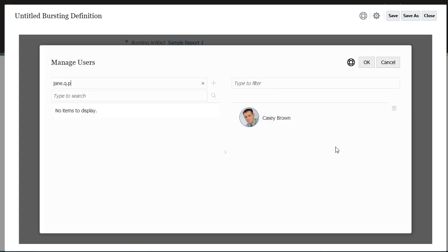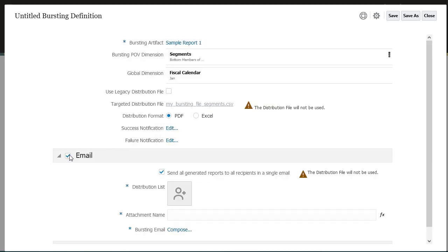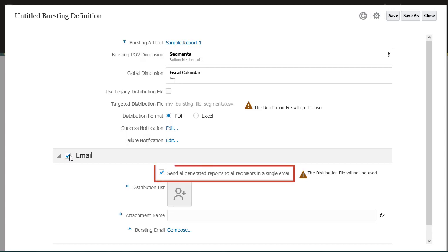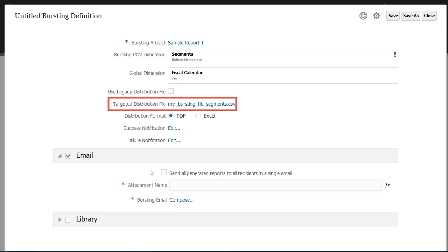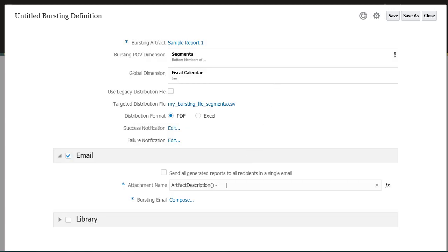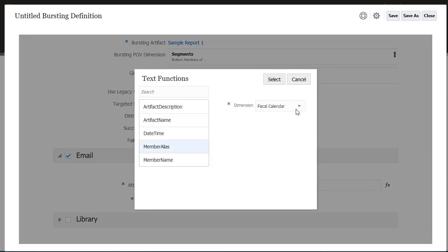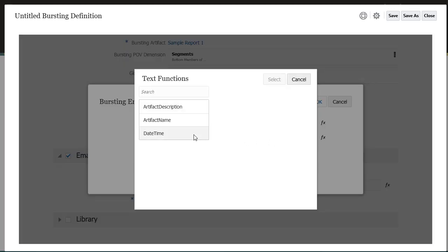Repeat the steps to define the failure notification. Select Email to expand the Email section and define the parameters for the email notification. Here you have a few options. You can send all generated reports to all recipients in a single email, in which case the distribution file is not used. Or you can deselect to use a distribution file. You can use text functions to define the attachment name. In this example, the attachment name is the artifact description and the member alias. Compose a subject and optional message for the email that will be sent out to recipients.